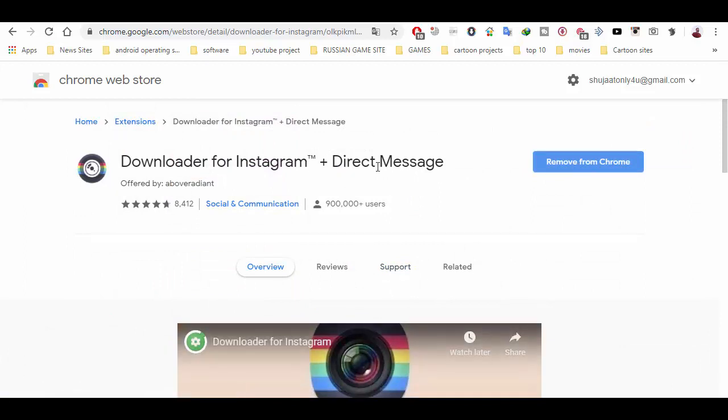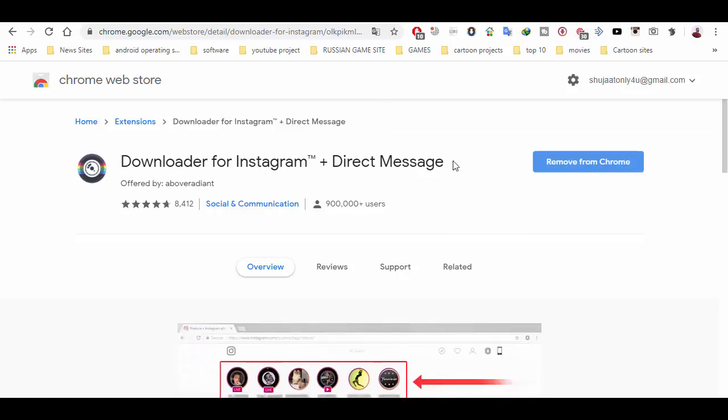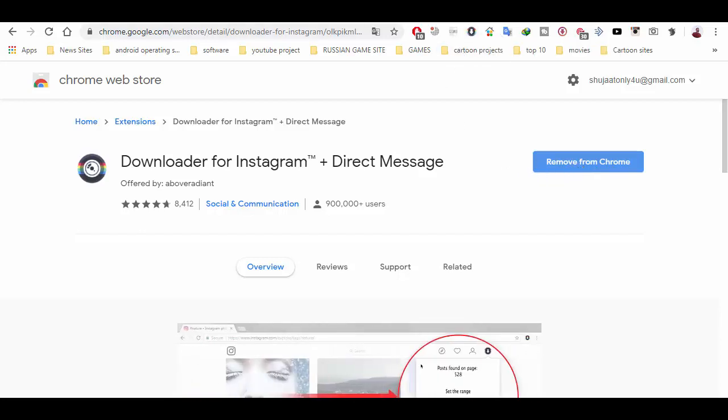You can see this downloader for Instagram plus direct messages, and this is the icon for this extension. You have to install this on your Google Chrome. After installation, you will see this extension here.